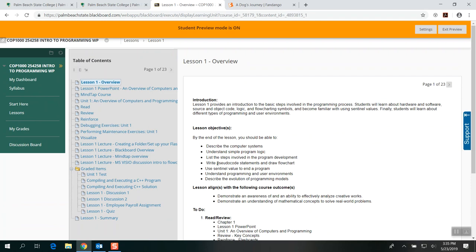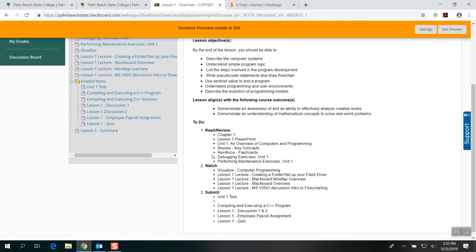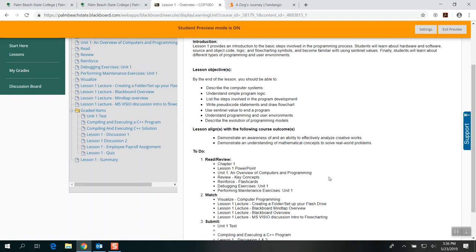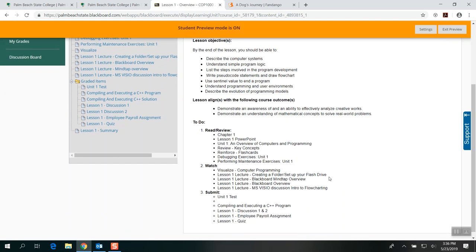When I click Lesson One, it looks like a book — you have a table of contents on the left and the description on the right side. It tells you what to do, what to watch, even how to set up your flash drive. I made a video for the Blackboard MindTap overview as well. We're only on Lesson Two — we have a lot of chapters to cover, so keep up and try to be one step ahead during the week.